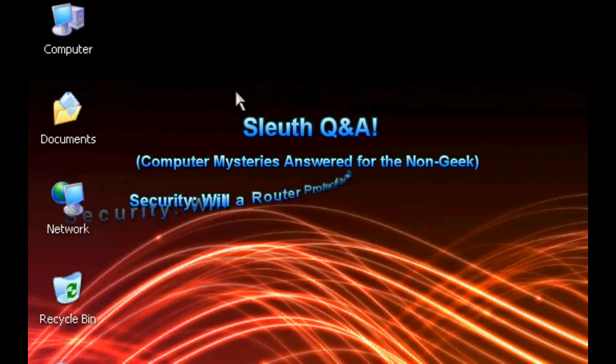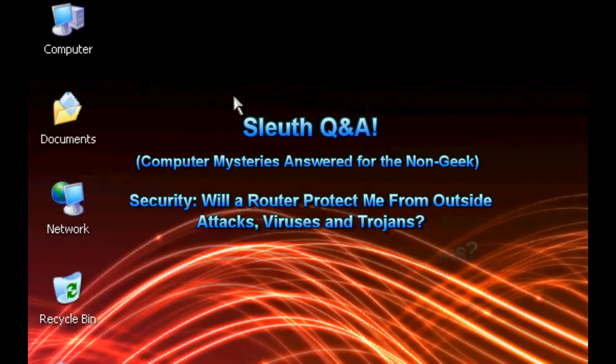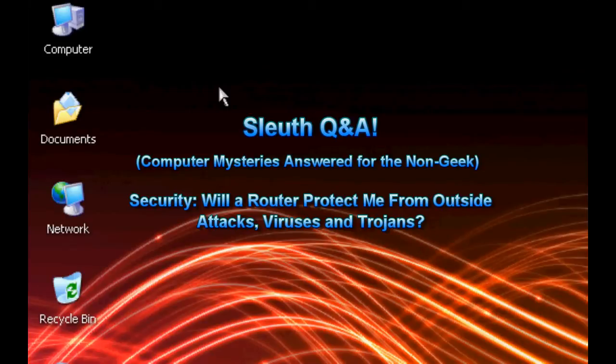Hello everyone, TechnoSleuth Craig Chamberlain here. This is the Sleuth Q&A series where you ask me computer questions and I do my best to answer them to the best of my abilities.